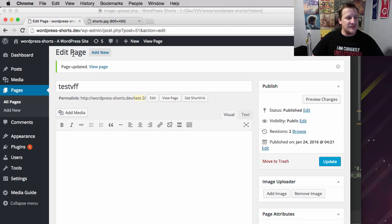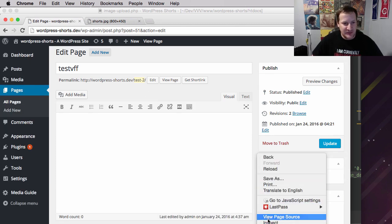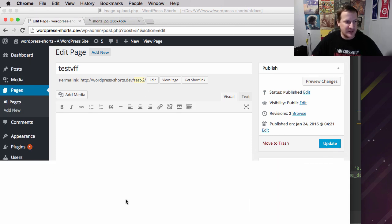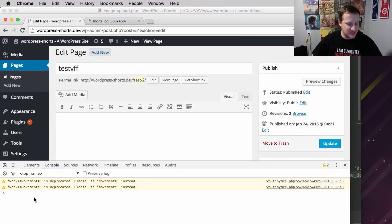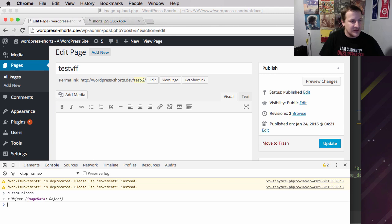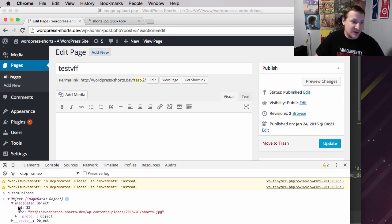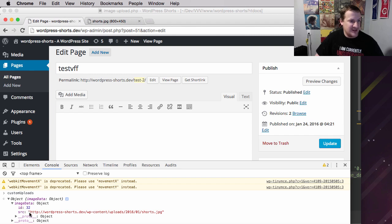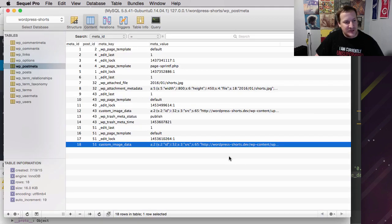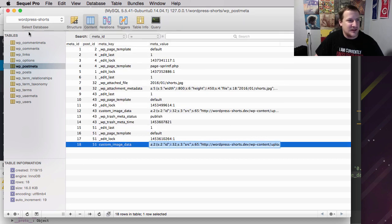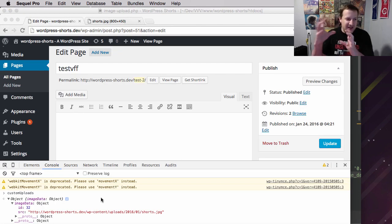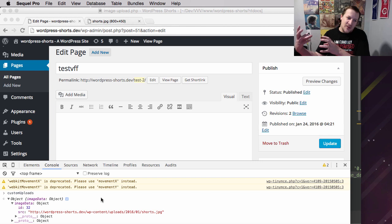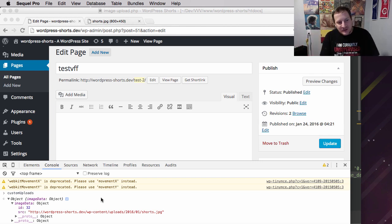So now if we go in here and we refresh our page, nothing happens. But if we go and inspect and we go to the console and we type in custom uploads, you can already see it there. We can see that it's an object that has a property called image data, which is what we called it. And it has our, hey look, it has our ID of 32 and our URL, which if we look in here is the same thing, right? It's our data. So that's what we've done. We've now passed our data from WordPress into a JavaScript object that we can now use.